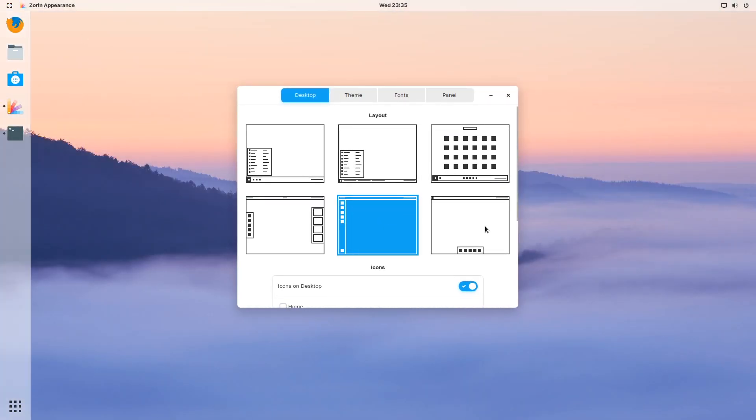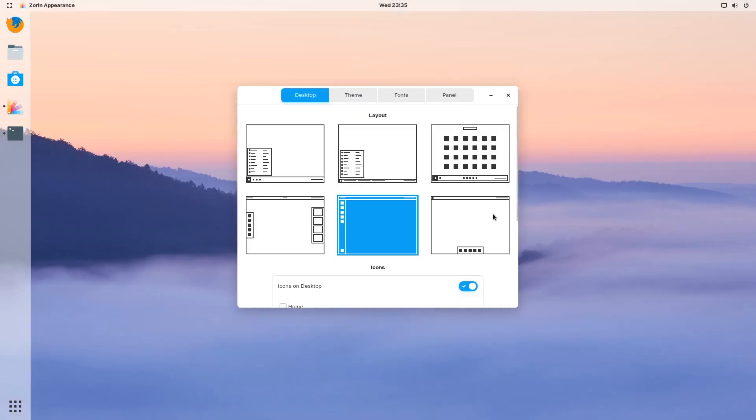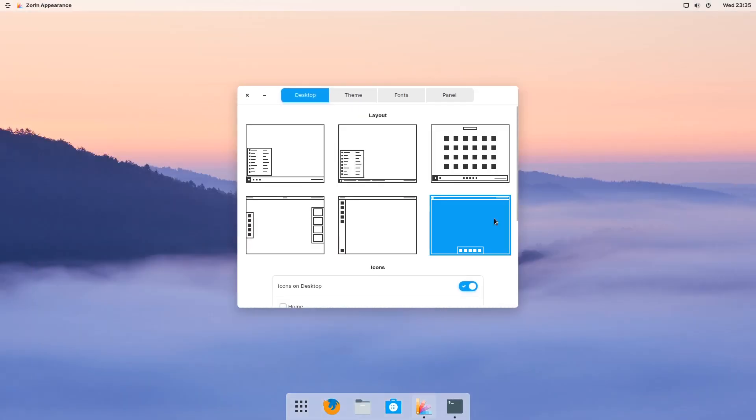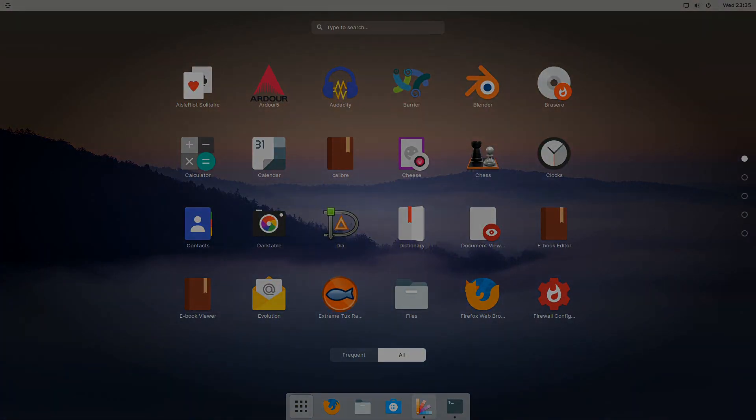If you like the overall look and feel of Zorin OS Ultimate but rather set it up your own way then the free core version is probably best suited for you. Thank you for watching and if you've enjoyed this video please subscribe and I'll see you on the next one.